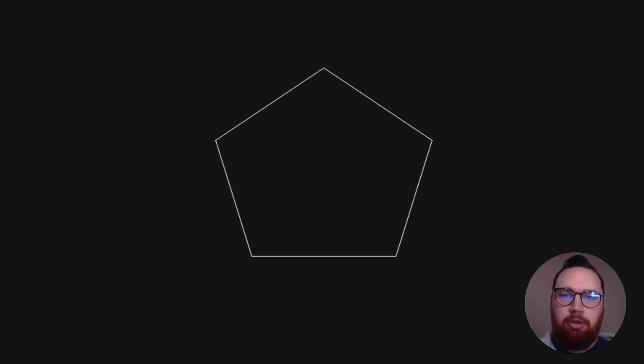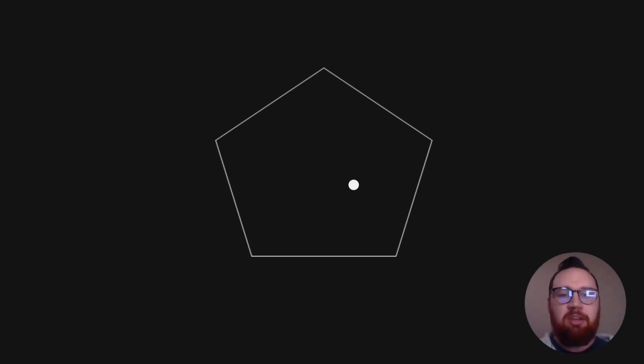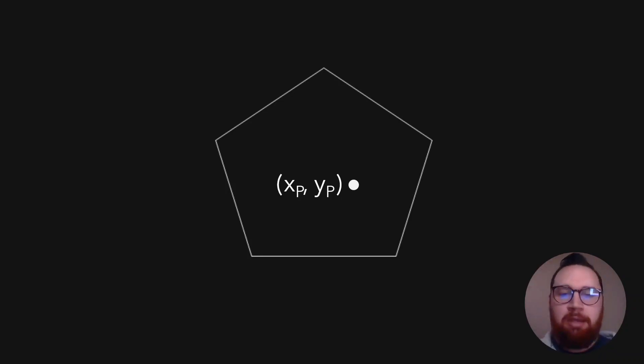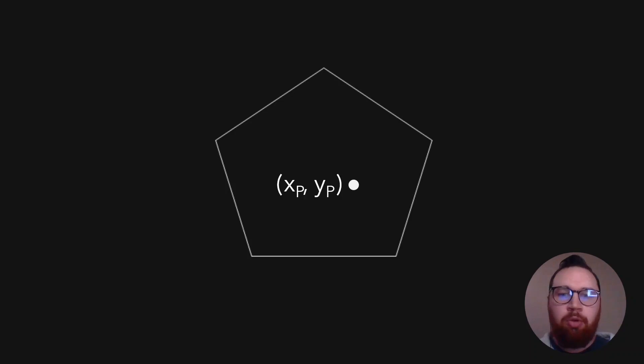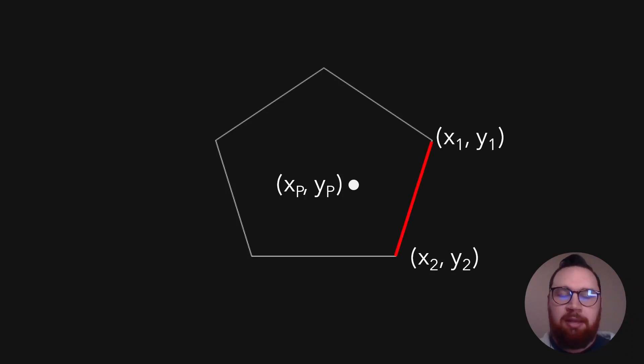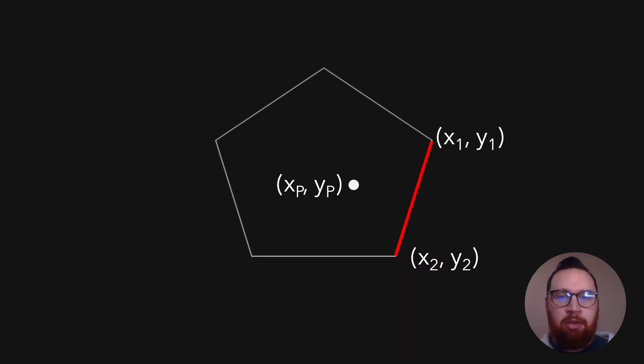So here we have a polygon and we can place a point within it. And this point will have Cartesian coordinates X and Y, and we'll just refer to these as XP and YP. Now, if we take two coordinates for one of the sides of this polygon, such as X1 and Y1 and X2, Y2, and they describe this line here,